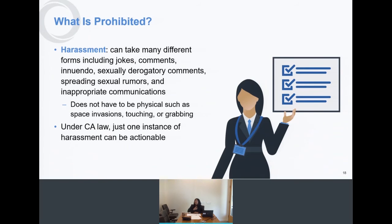Who can be the target of harassment? It can be any individual regardless of gender — employees, paid or unpaid interns, and non-employees including independent contractors and those employed by companies contracting to provide services in the workplace. Anyone can also be the perpetrator — a coworker, supervisor, manager, or a third party such as a vendor, building security, client, customer, or visitor. Please keep this in mind when thinking about your anti-harassment policy.